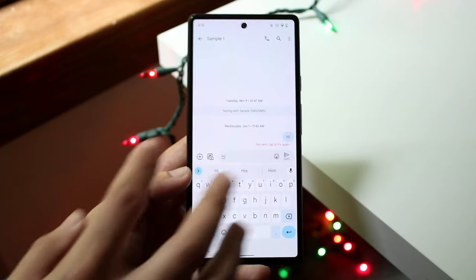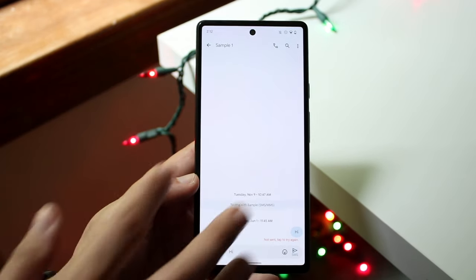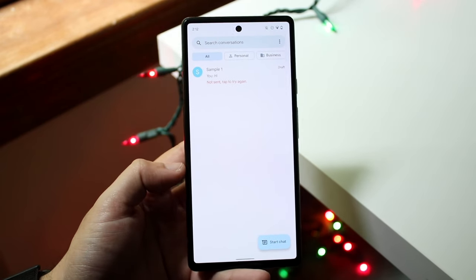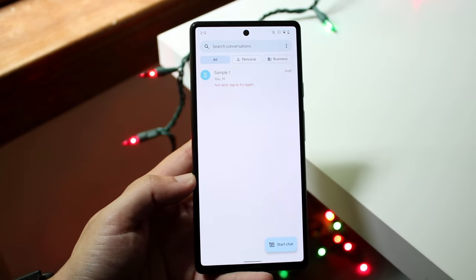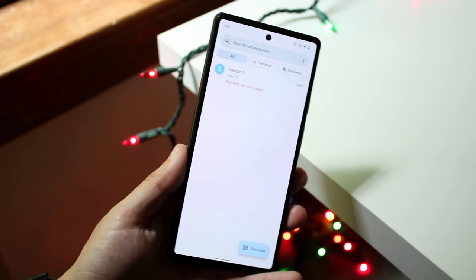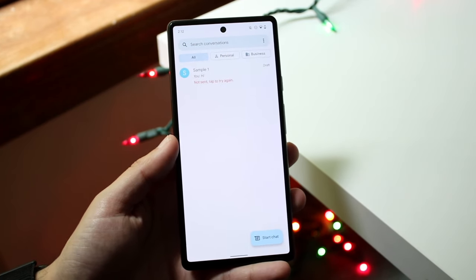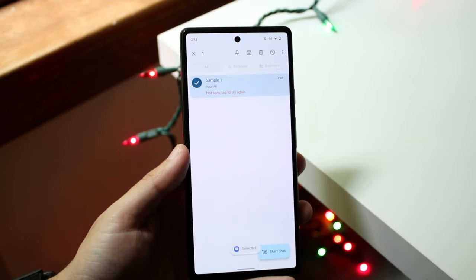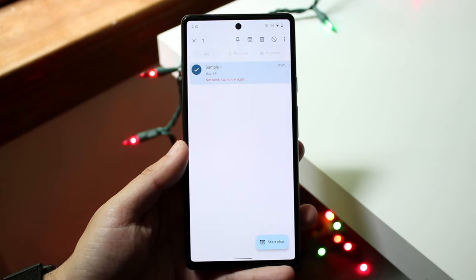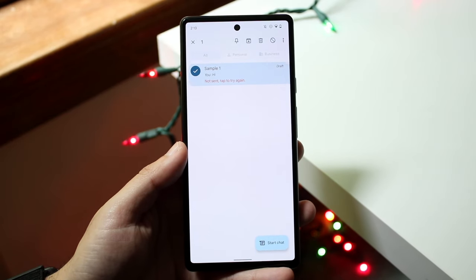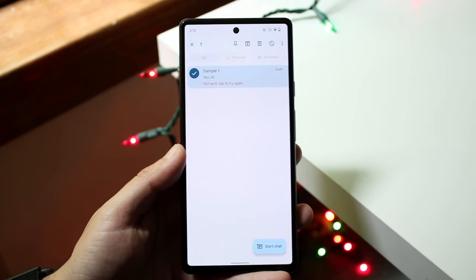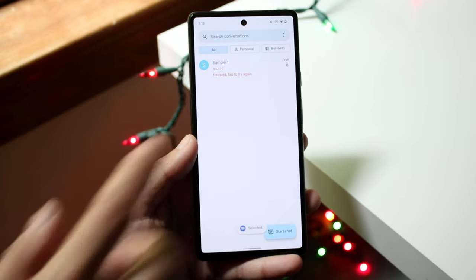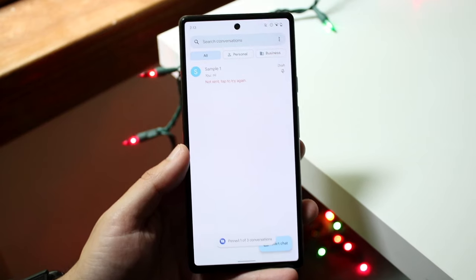The next thing is pinning messages on your Android phone. If you have tons of messages and want your most important contacts pinned to the top — family members, friends, doctors, whatever the case is — all you do is hold down on the message and a top menu bar comes up. Click on the little pin section right there to pin that conversation.